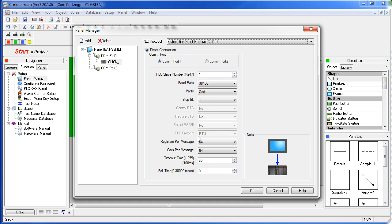Just double-check that the parameters match those of the PLC project you're connecting to. Make sure that the PLC slave number matches that of your PLC project, otherwise the panel won't talk to your PLC.